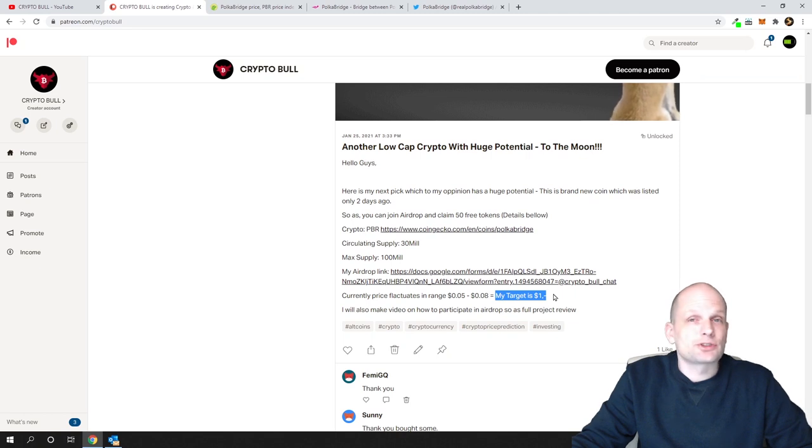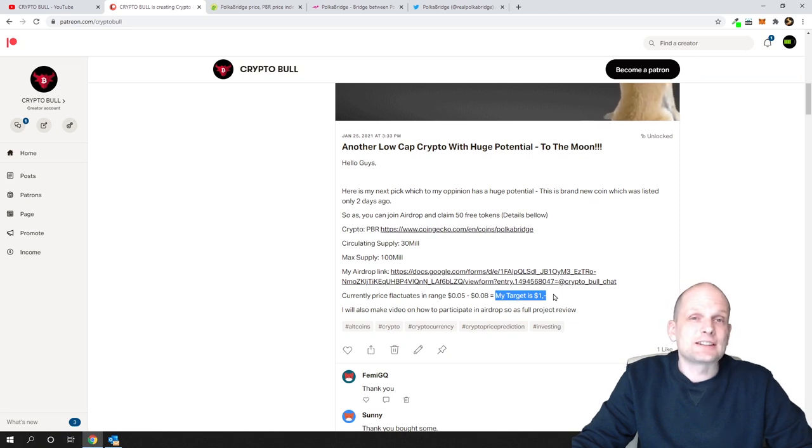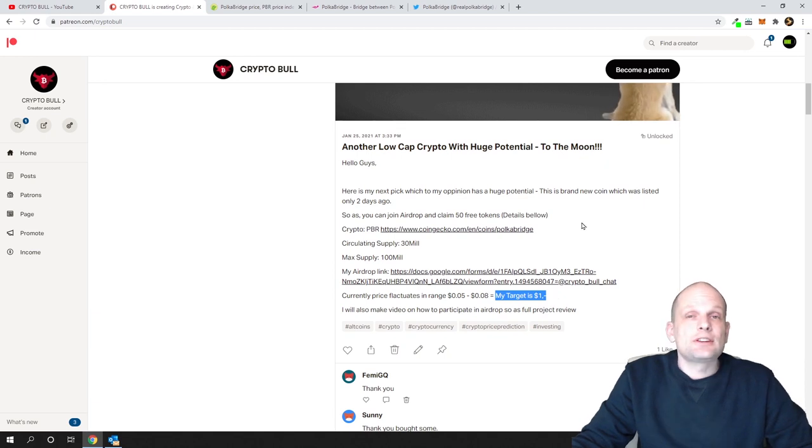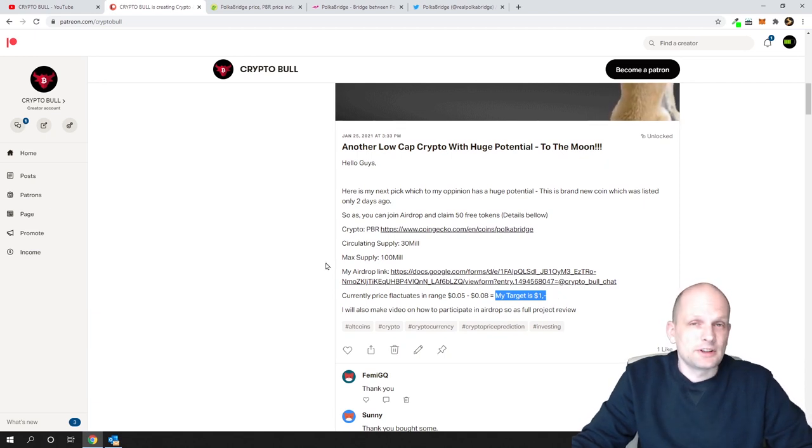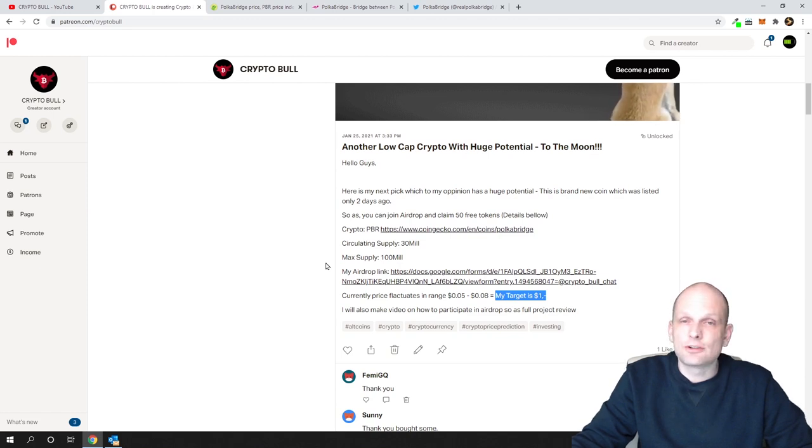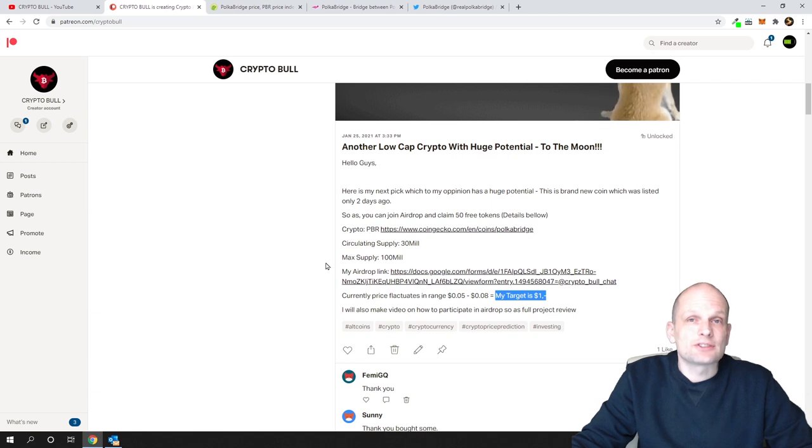It could go up to $3 to $5 because this is a decentralized DEX with a unique purpose. At the end of this video I will show you the form and by submitting that form you can join airdrop of this PBR token and get 50 tokens for absolutely free.